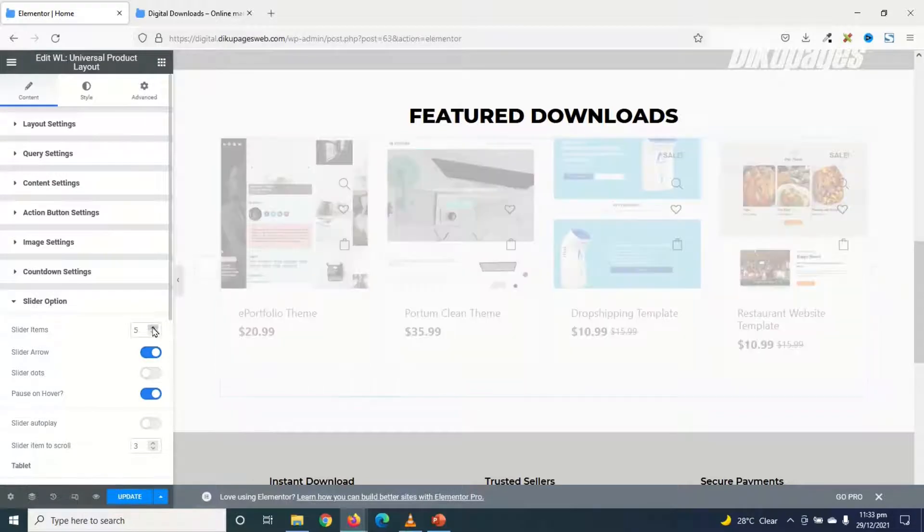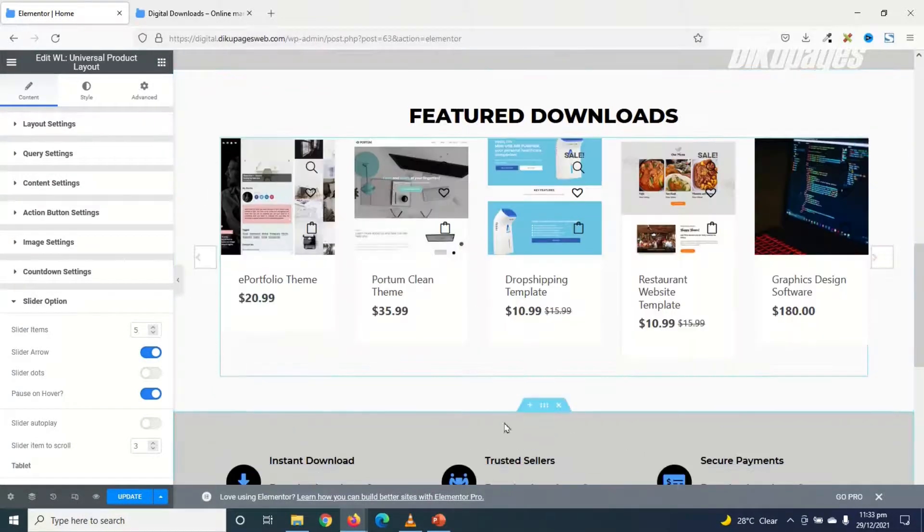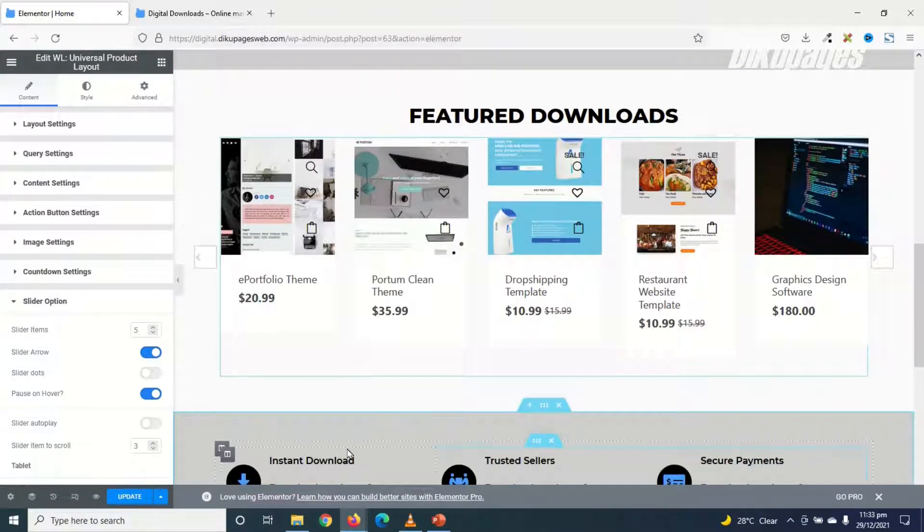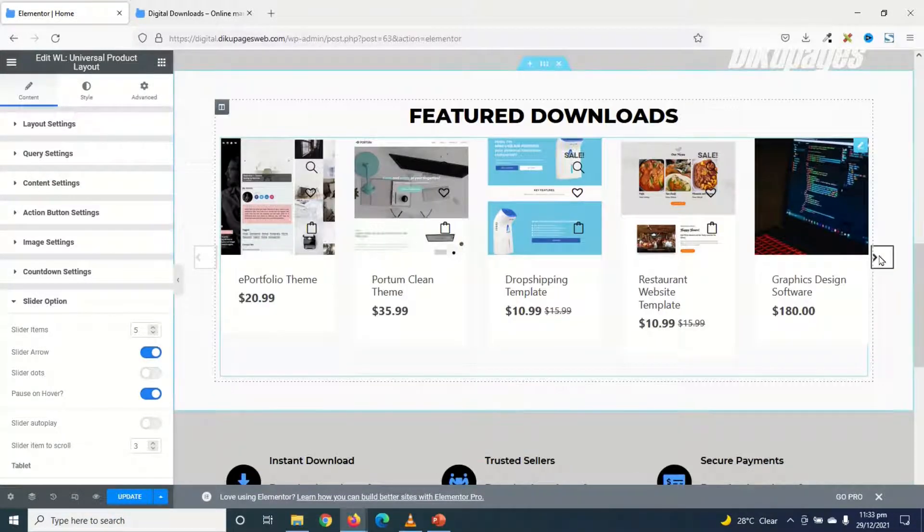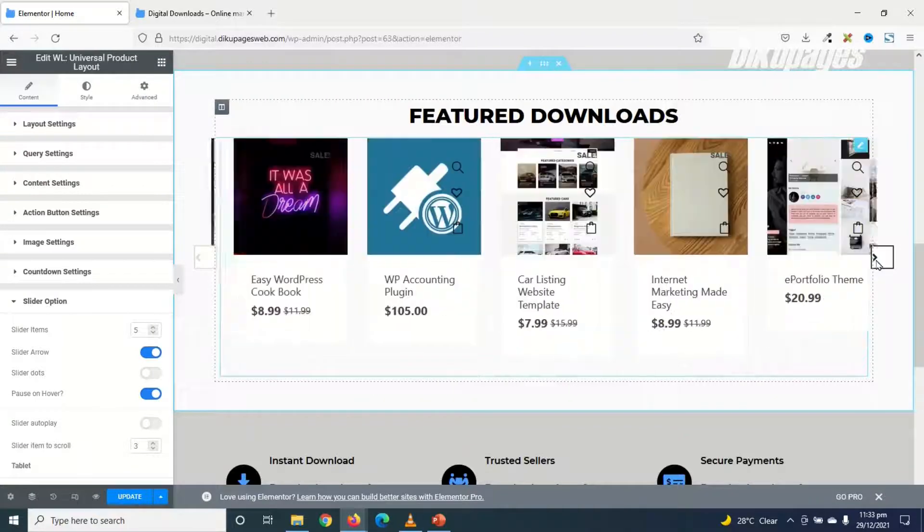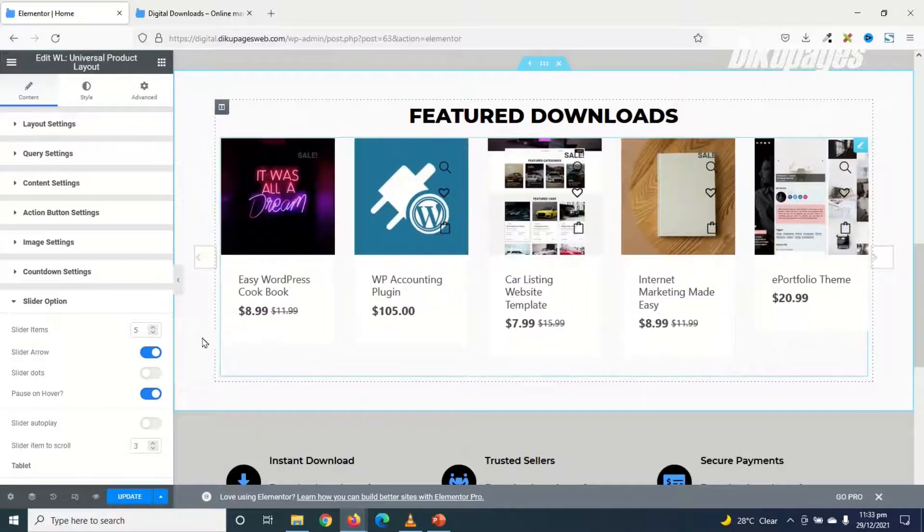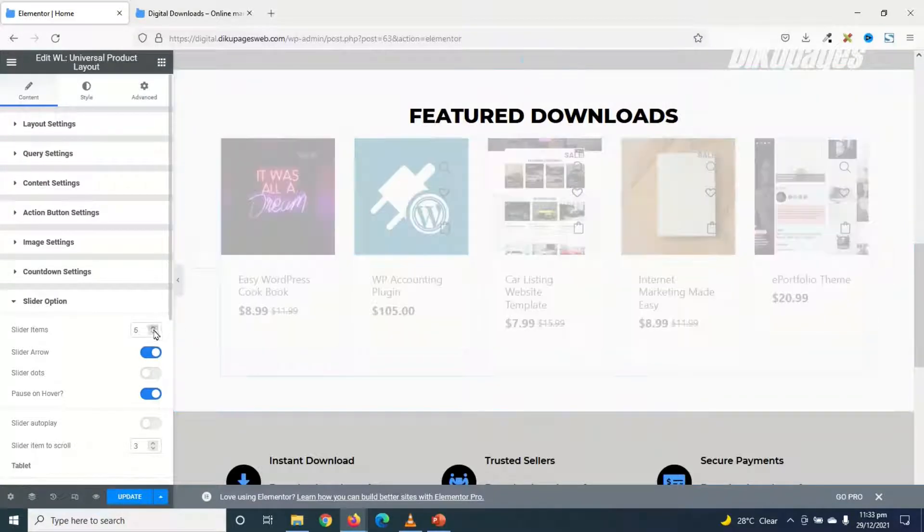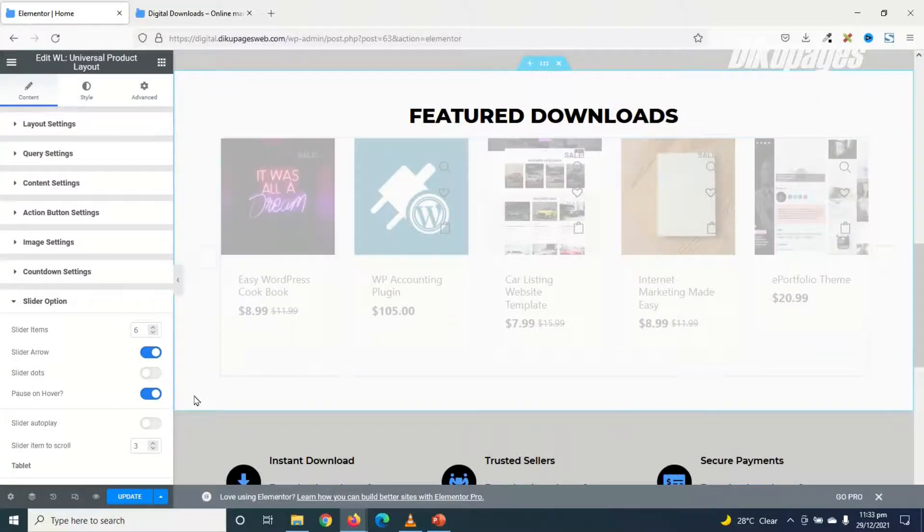Maybe I can try 5. 5 is a little bit crowded. Okay. I think 4 would be cool. Perfect.